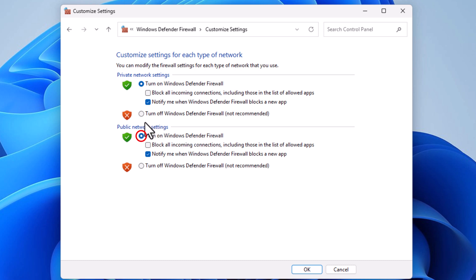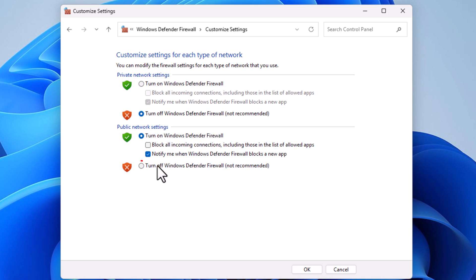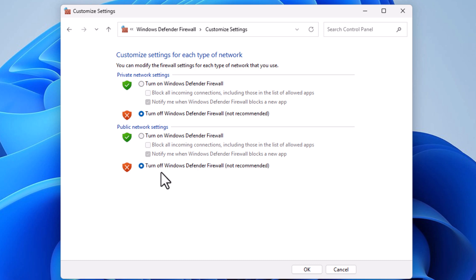Or to disable them, toggle on the bottom option — Turn off Windows Defender Firewall — for both private and public network settings. Then go down to the bottom and click OK. That is how to enable or disable the Windows Defender Firewall in Windows 11.